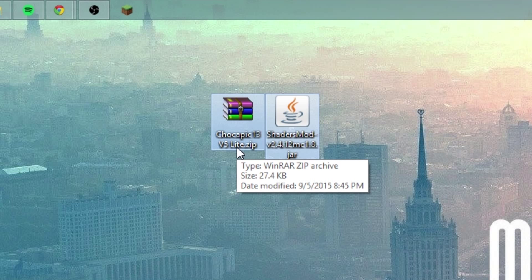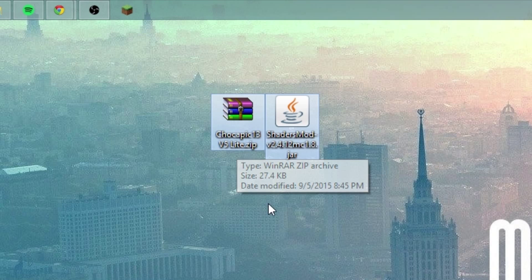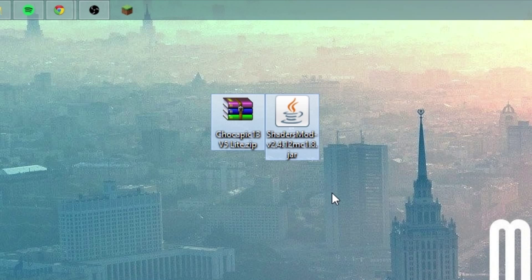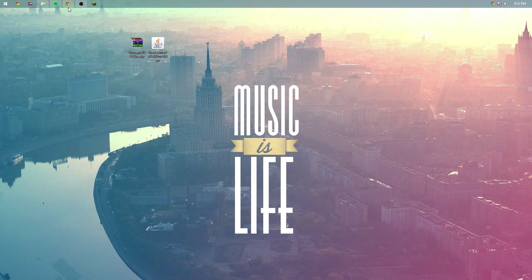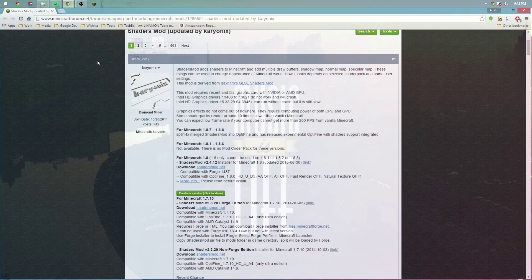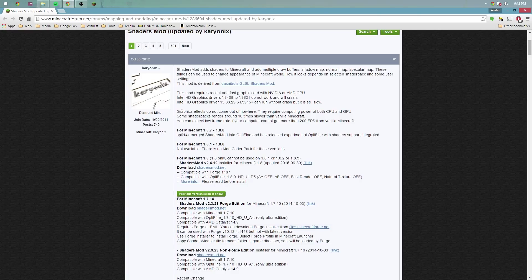but in this case I'm using the Chocapic13 Light shader. You can find it in the description via link. The main file is the shaders mod itself, so let's go ahead and get those downloaded. I have a link for this as well in the description. All files in this tutorial will be in the description.